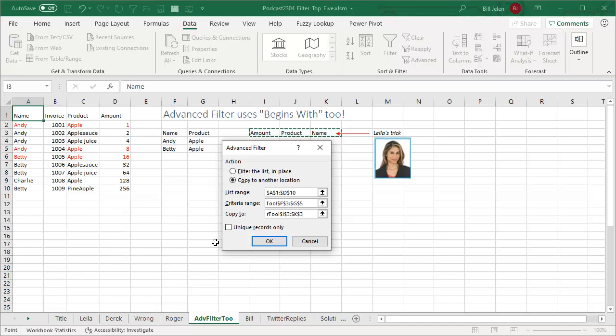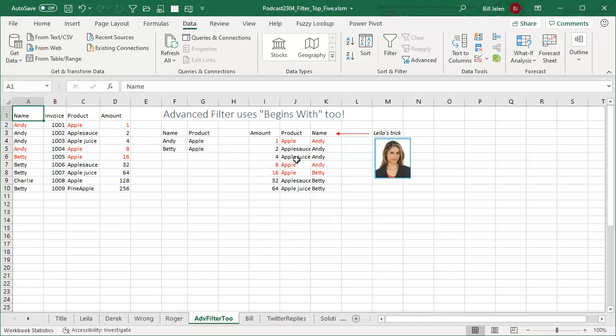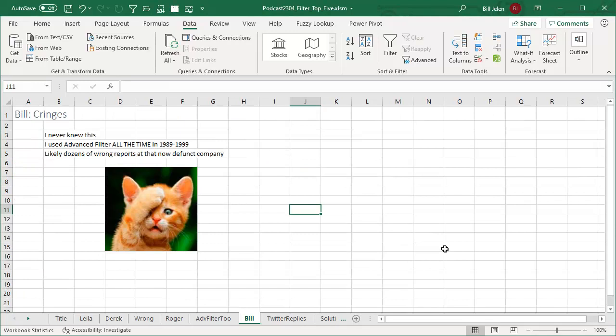And it's not just giving me the apples. It's giving me applesauce and apple juice without me having to put an asterisk there. And I had to cringe. I never knew this. I used Advanced Filter all the time at my last day job, 1989 to 1999. And there are probably now, thinking back, dozens of wrong reports in that company. Now, they're out of business and no one is going to care at this point. But holy smokes, how could this have been the deal?